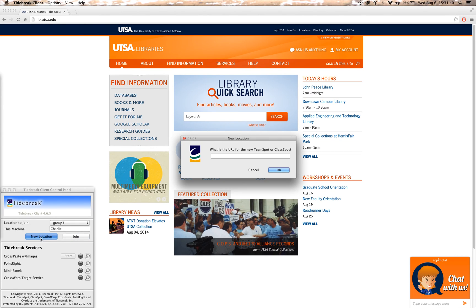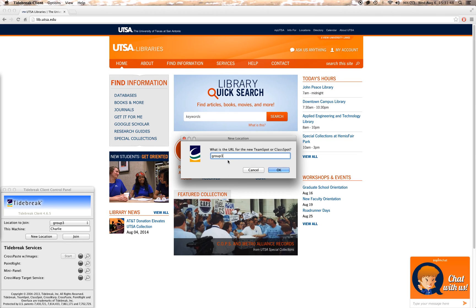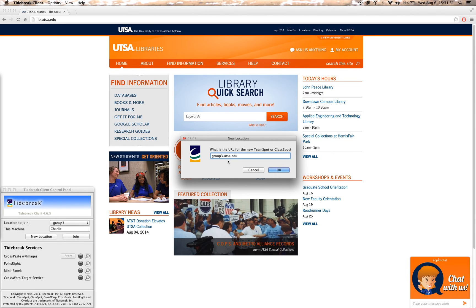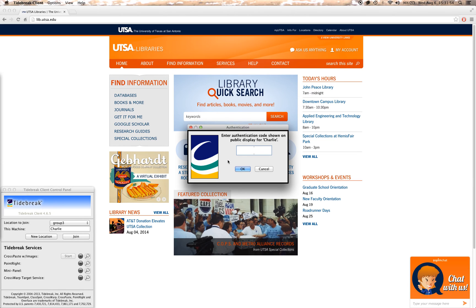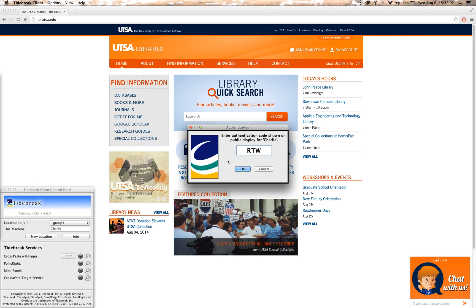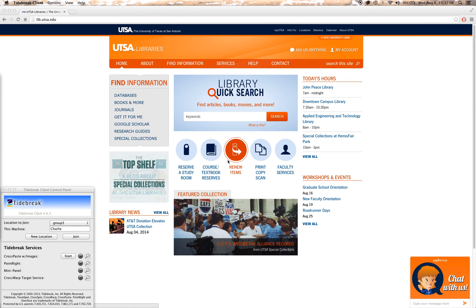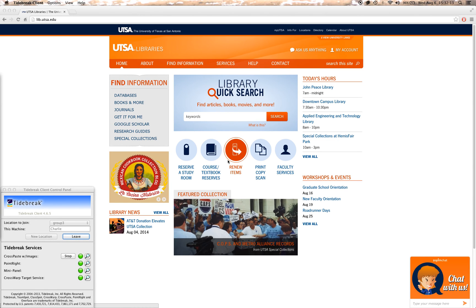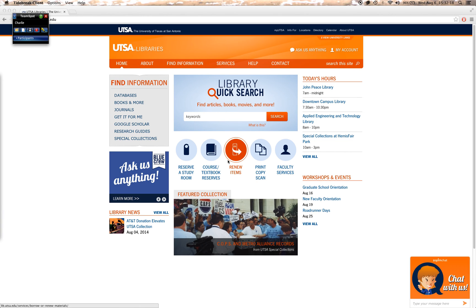Now click on New Location. On the top of each of the monitors there's a URL — you're going to type that URL in. In this case it's Group 3. Once you've done that, a confirmation code will come up on the monitor and you're just going to type that in on your computer. And now you're logged into TeamSpot.